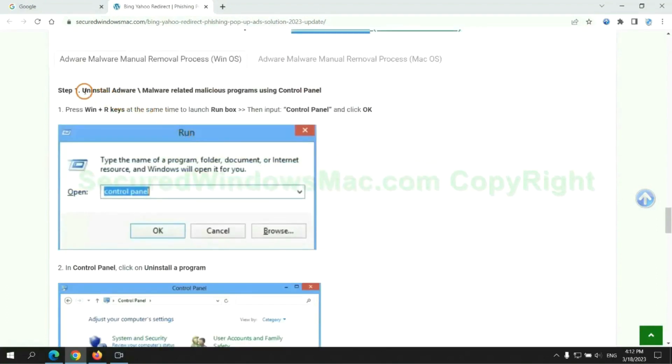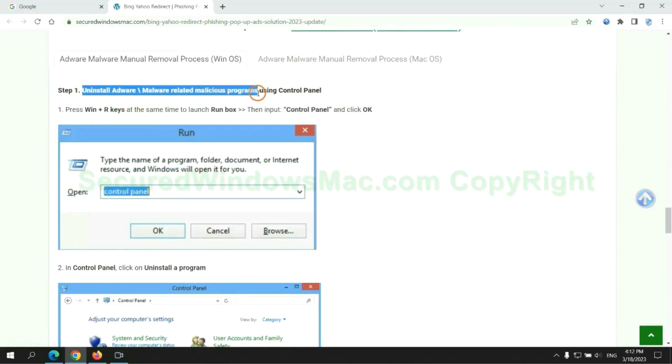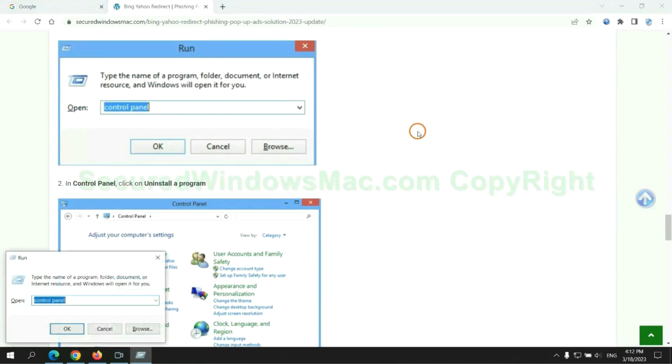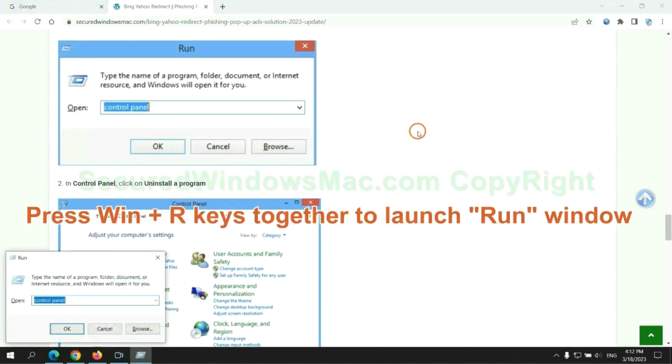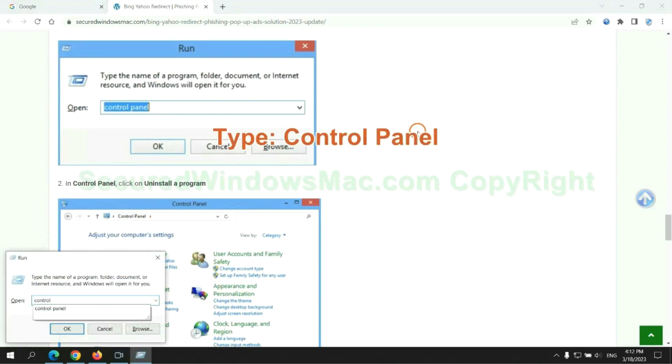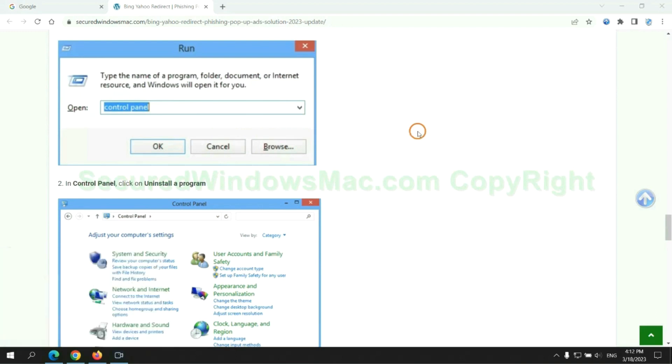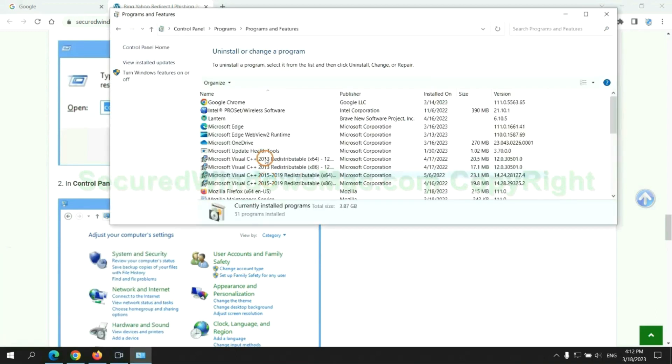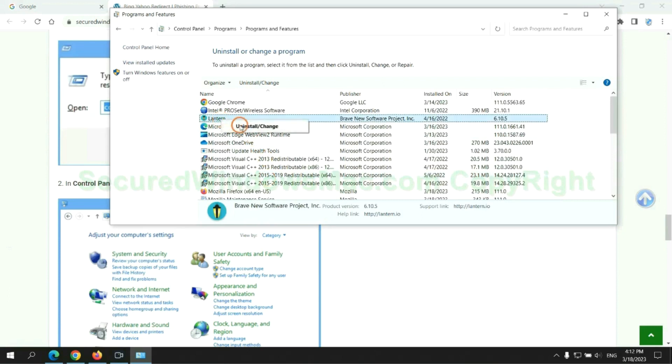First step. Uninstall malicious programs related with virus. Press Win plus R keys together to launch run window. Type control panel. Click uninstall a program. Right click on malware and click uninstall.